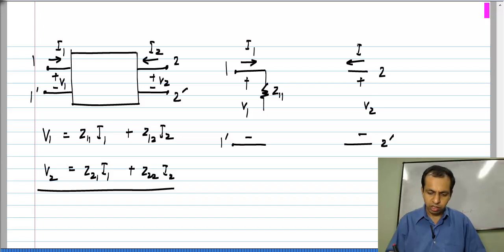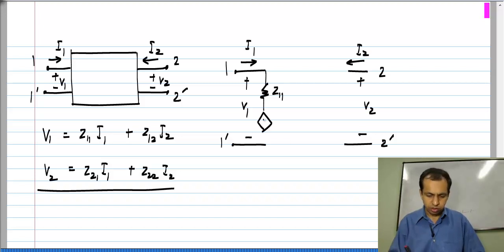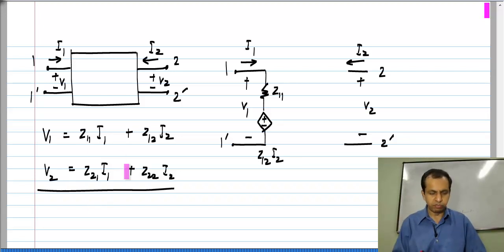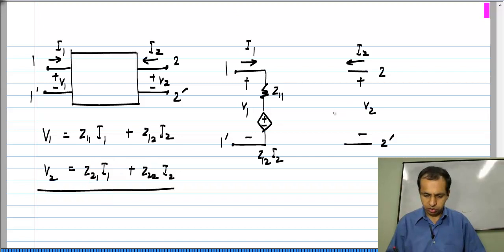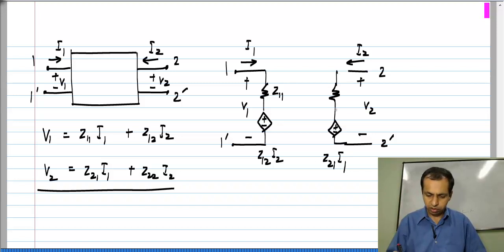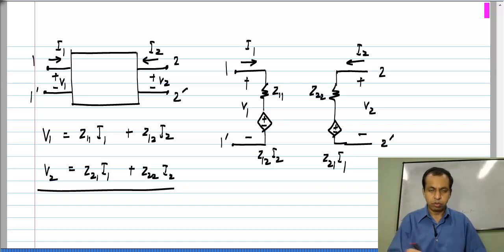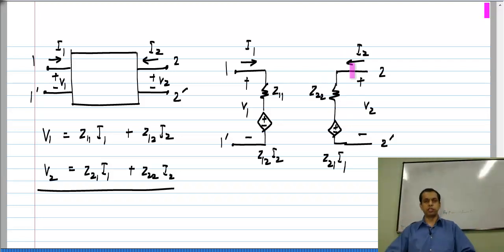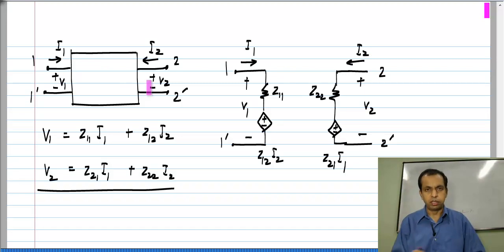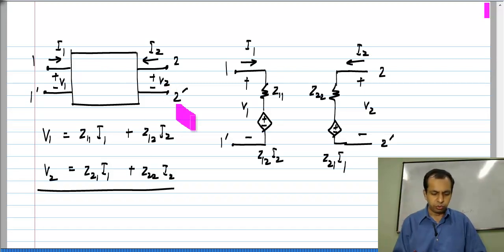We have the second port with V2 across it and I2 through it. In series with the resistance of value Z11 we will have a controlled source Z12·I2. Similarly, for the second equation we have a series combination of two voltage drops: one is Z21 times I1 — since it depends on the current elsewhere we have a current-controlled voltage source of value Z21·I1 — and in series with that a resistance Z22, because I2 flowing through Z22 creates a voltage drop Z22·I2.